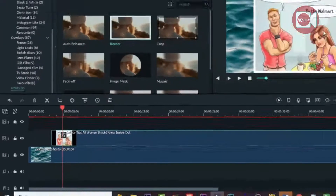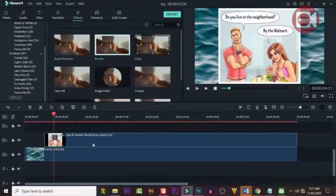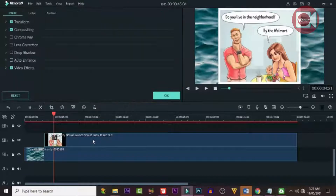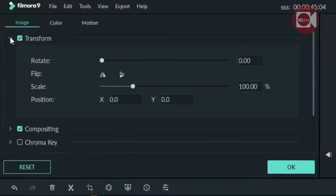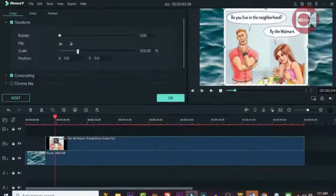Go to Effects, then Utility, and type 'border.' Drag it and drop it onto the image. As you can see, our image now has a border. Now let's go to the properties and adjust the border.